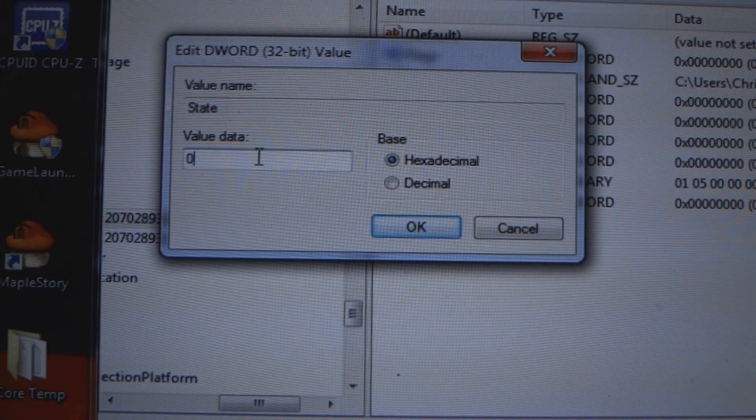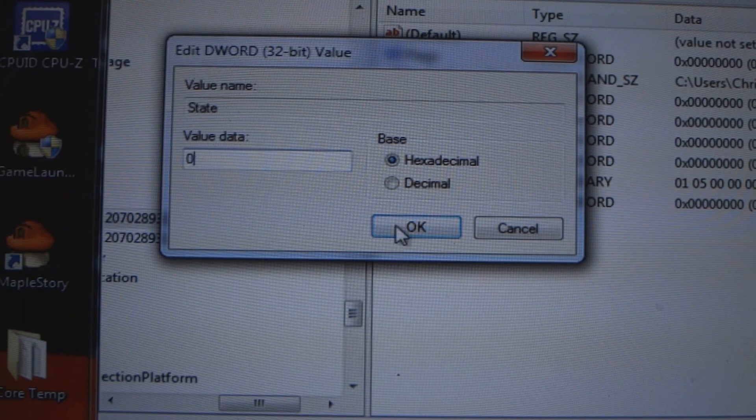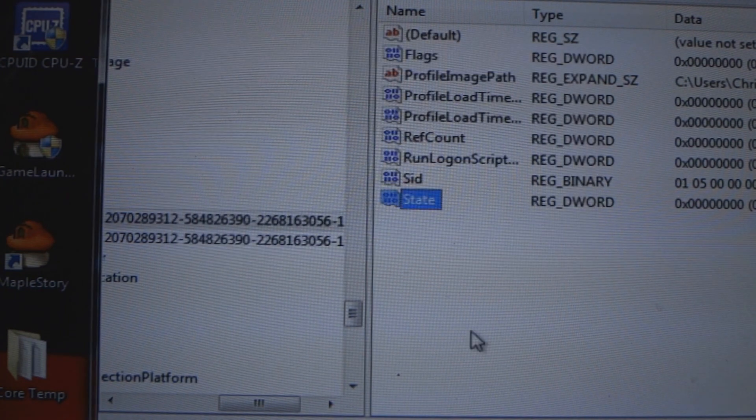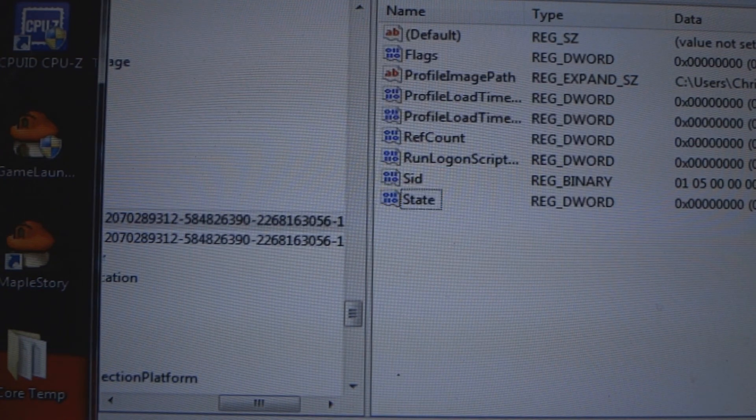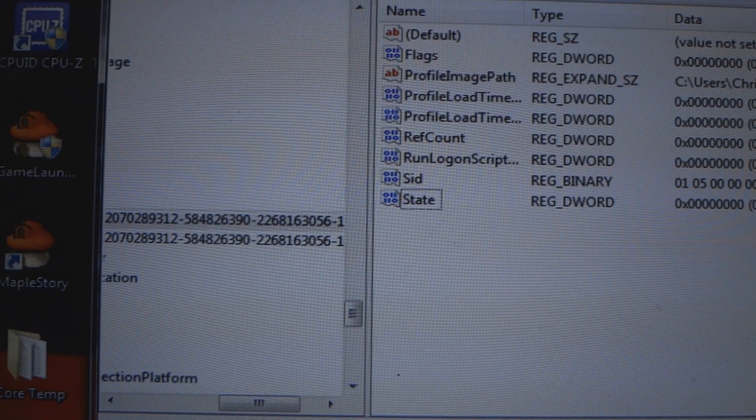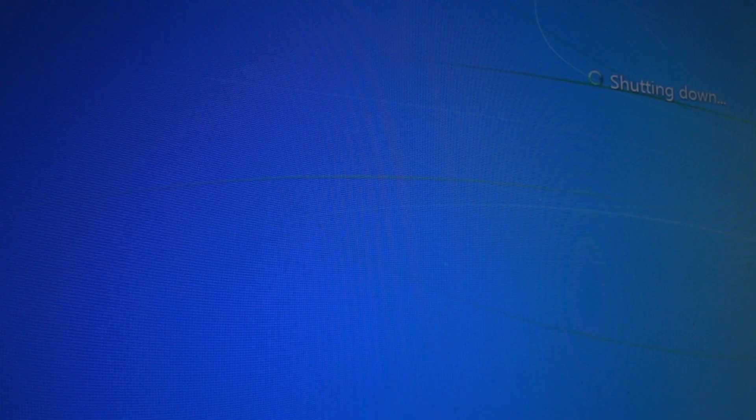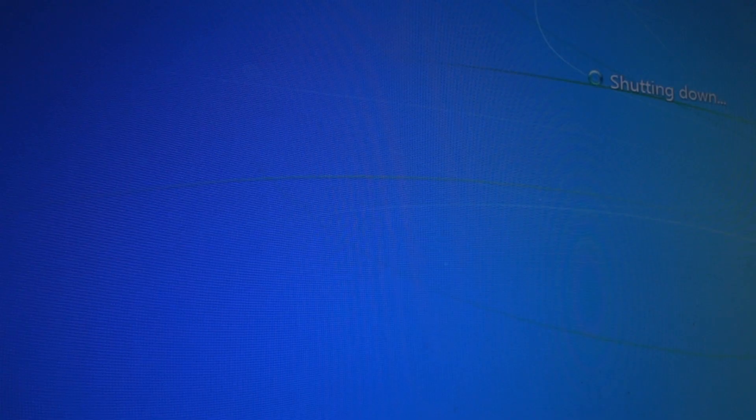Mine still has 0, so I already did it, but you put 0 there, click OK, and then close out the registry. Then you restart your computer, and if you're able to log in without getting that message, then you fixed your problem.